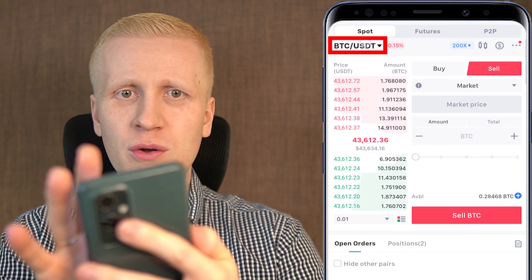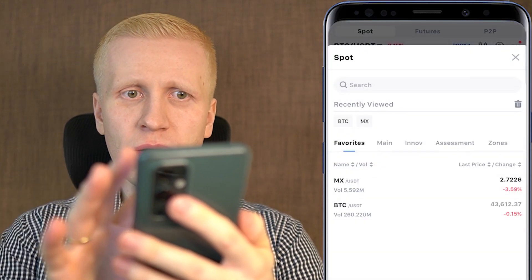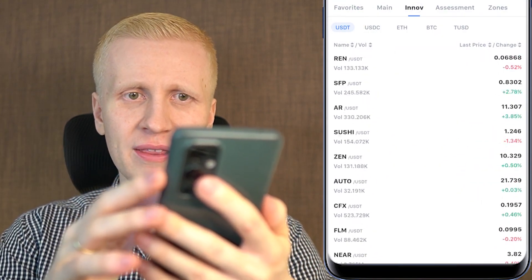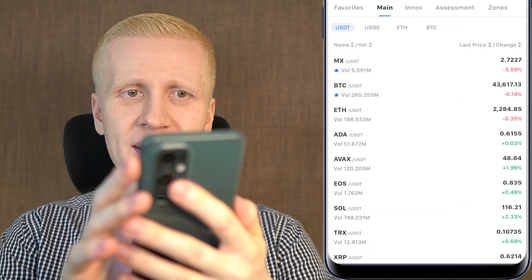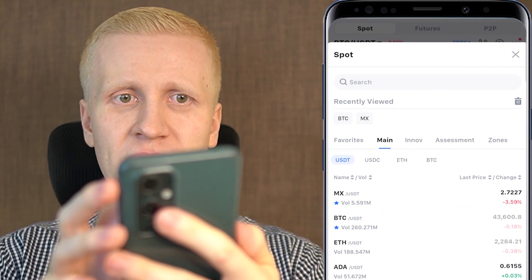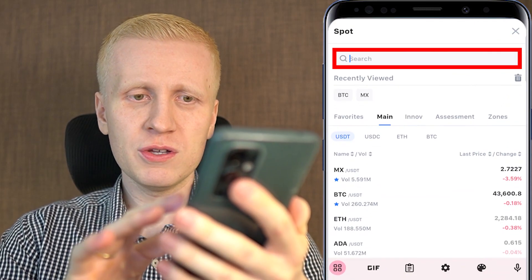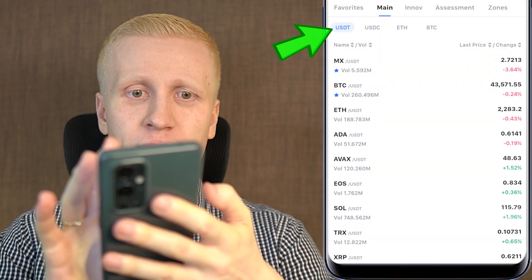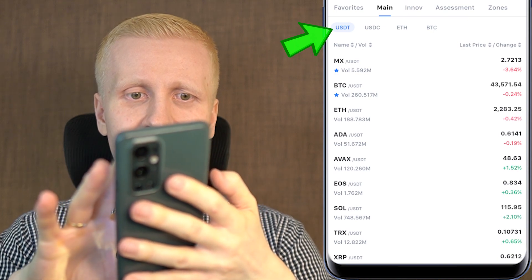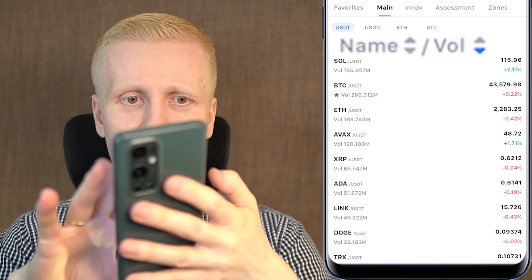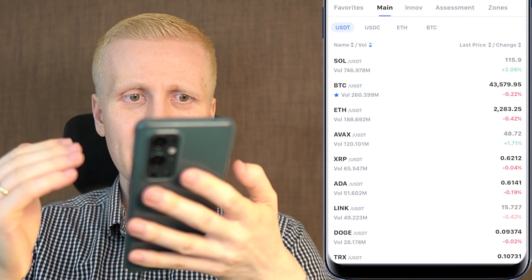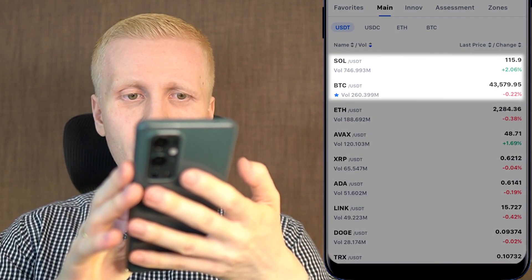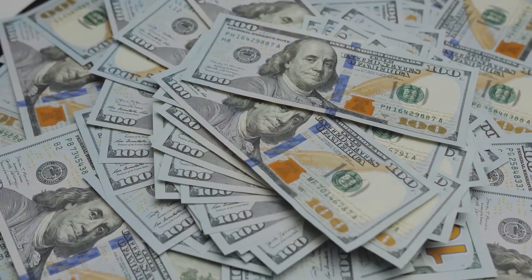First, you want to choose a trading pair here in the top left corner. If you click there, you'll notice that MEX has hundreds if not thousands of different trading pairs. If you want to search for a specific one, you can tap the search bar. You can also click USDT and sort by volume to see which pairs have the highest trading volume — for example, Solana and BTC/USDT have hundreds of millions of dollars traded per day.